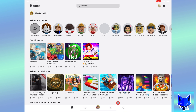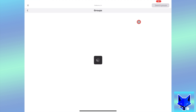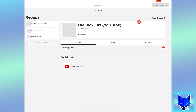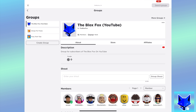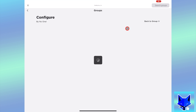When you are on the Roblox app, tap the three dots button at the bottom right to open the menu and then select Groups. Select the group that you want to edit, then tap the three dots button next to the group name and click Configure Group.